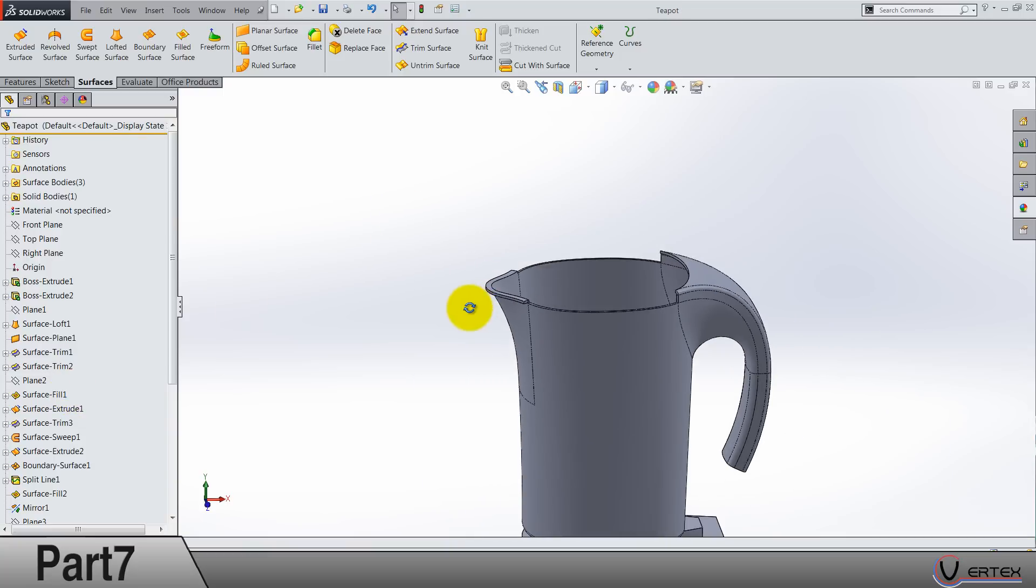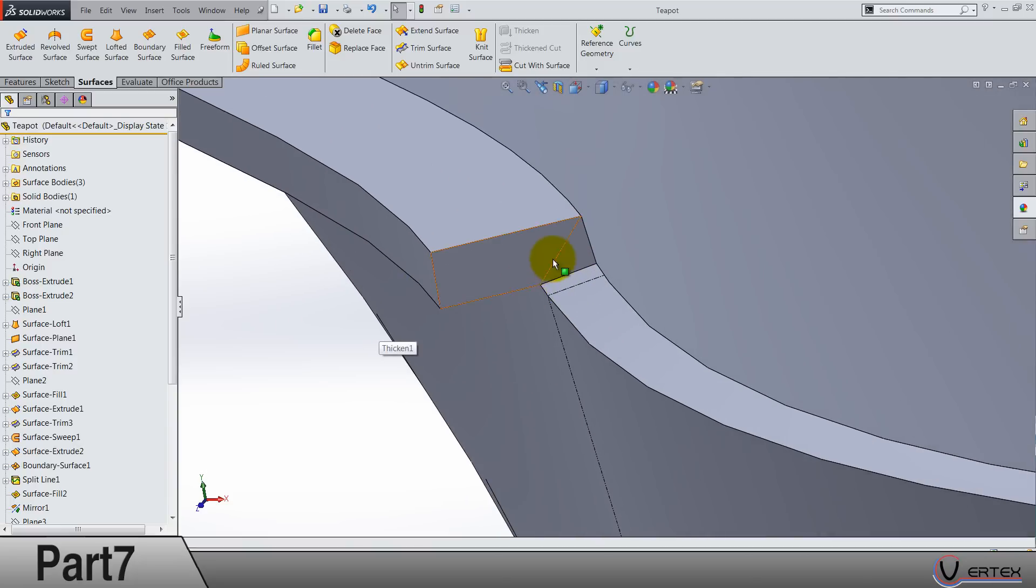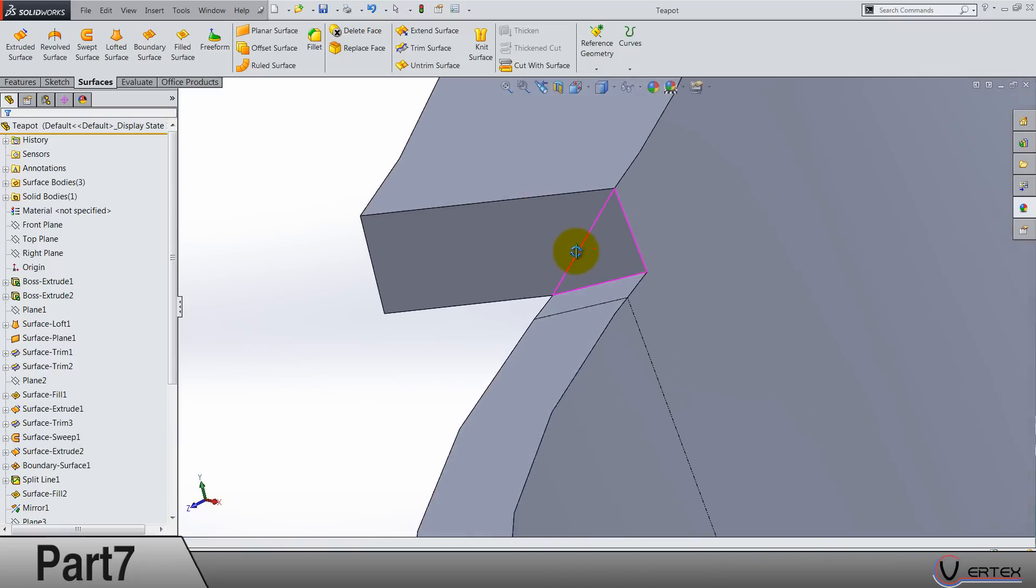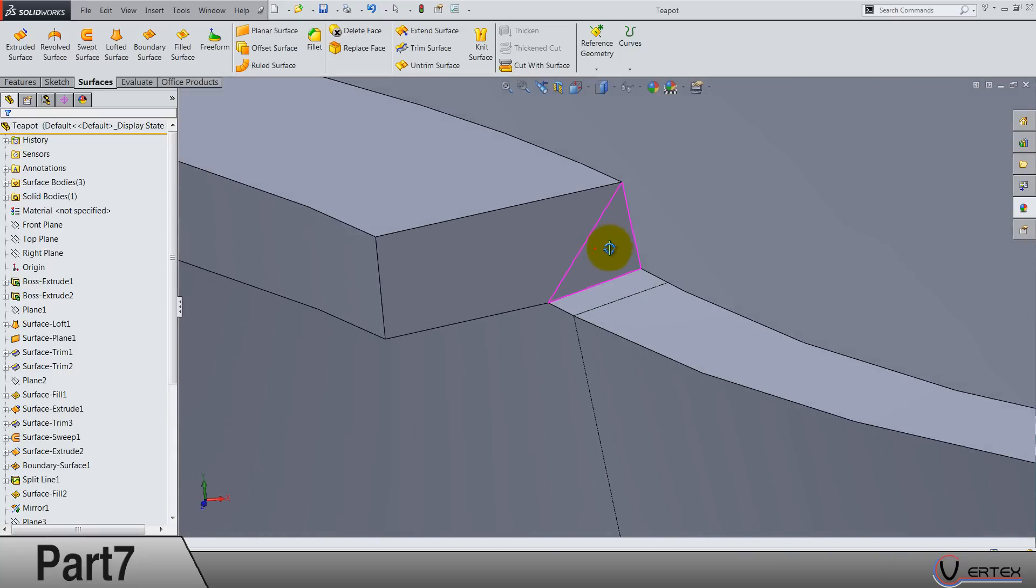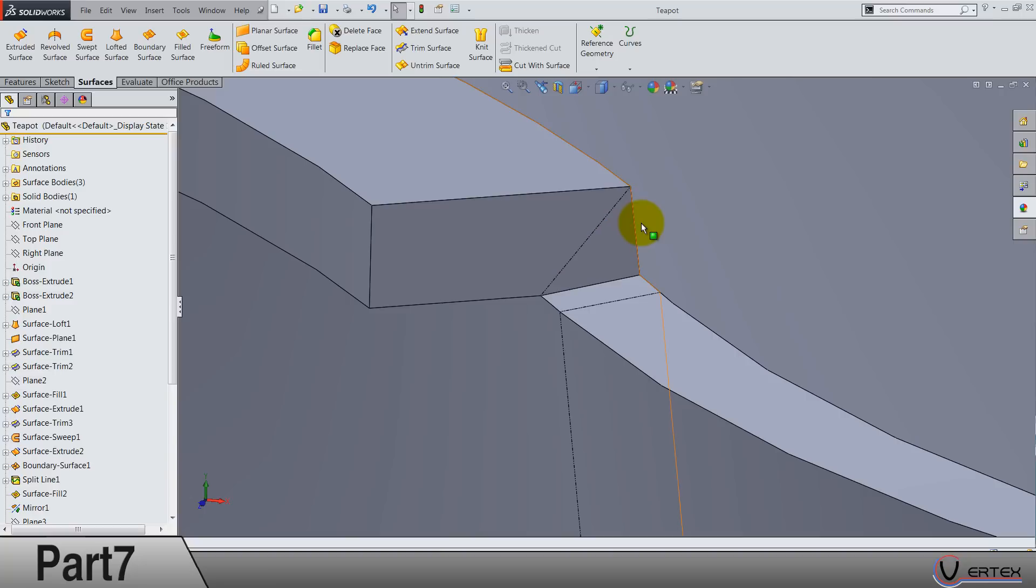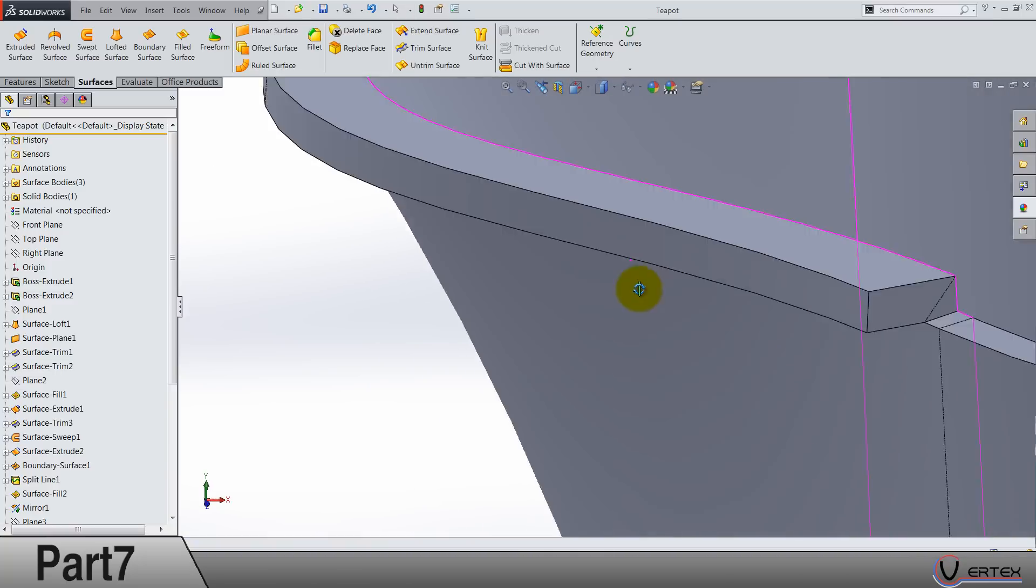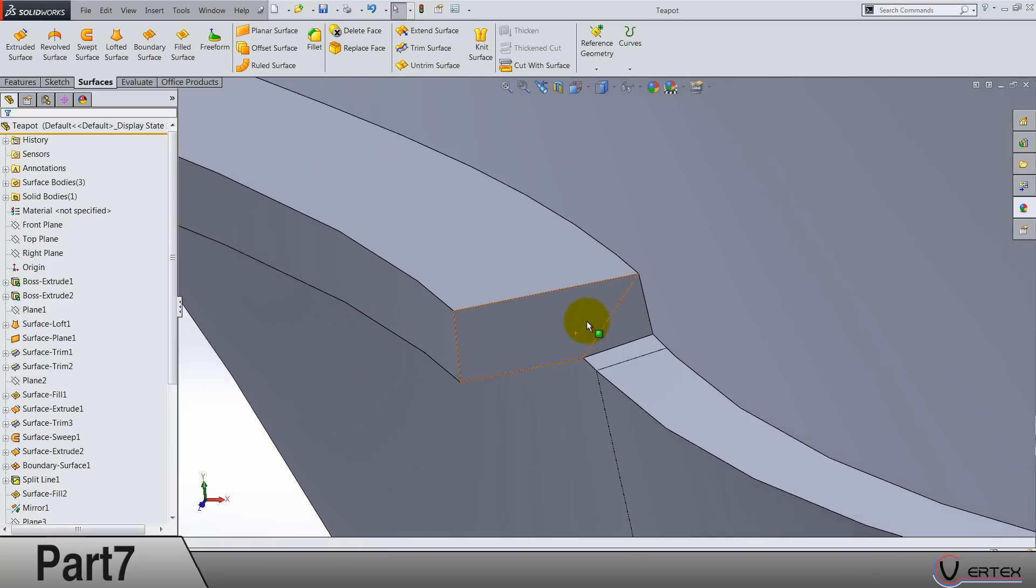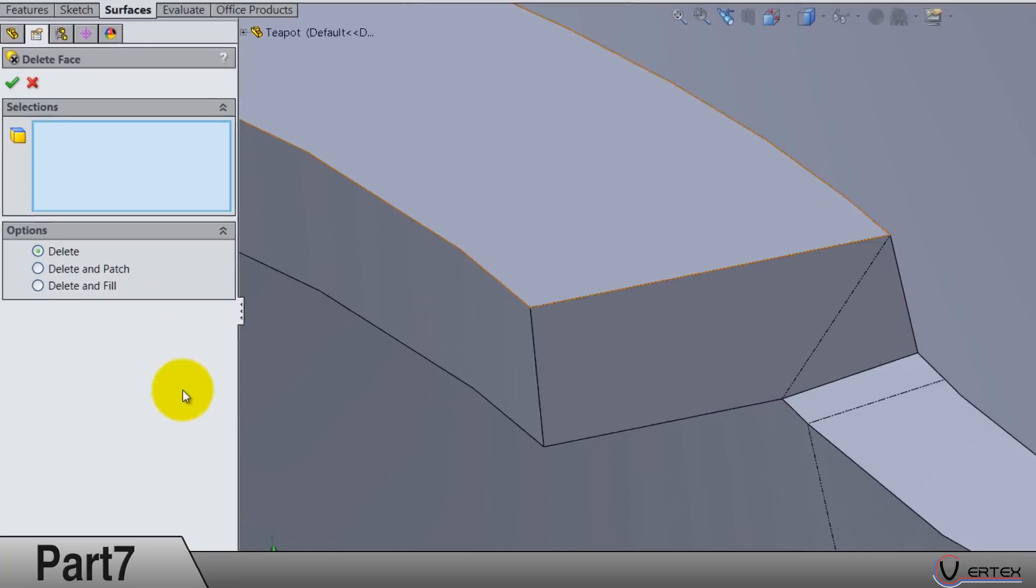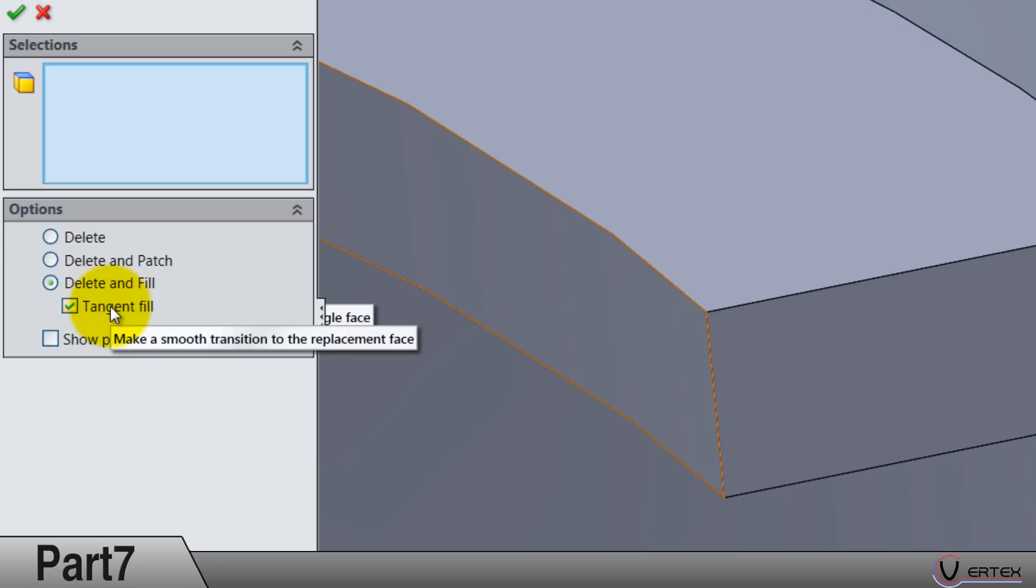What I can see here is something I don't like. Everyone is saying that SolidWorks is not good enough for fixing mistakes. Well, I don't think so. Go to delete face and go to delete and fill, but do not select tangent fill.